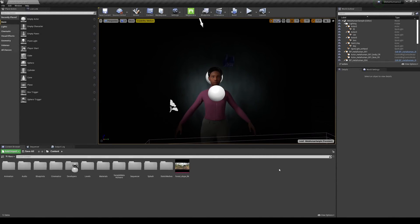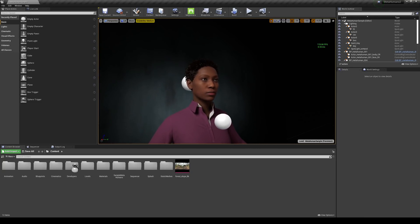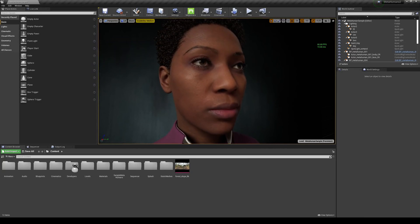Hey, what's going on guys? In this video we are going to be retargeting animations onto the MetaHuman characters that you can download in the Epic Marketplace. Epic Games released these yesterday. I already made a video about this, but I'm going to make a second one because after updating my drivers and messing around with my computer — I think that was screwing up my system — even at LOD zero we are getting better FPS.